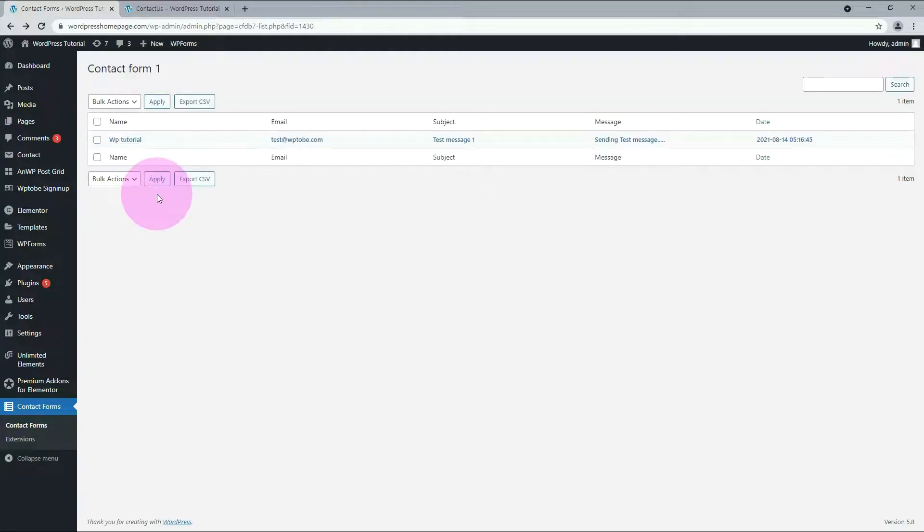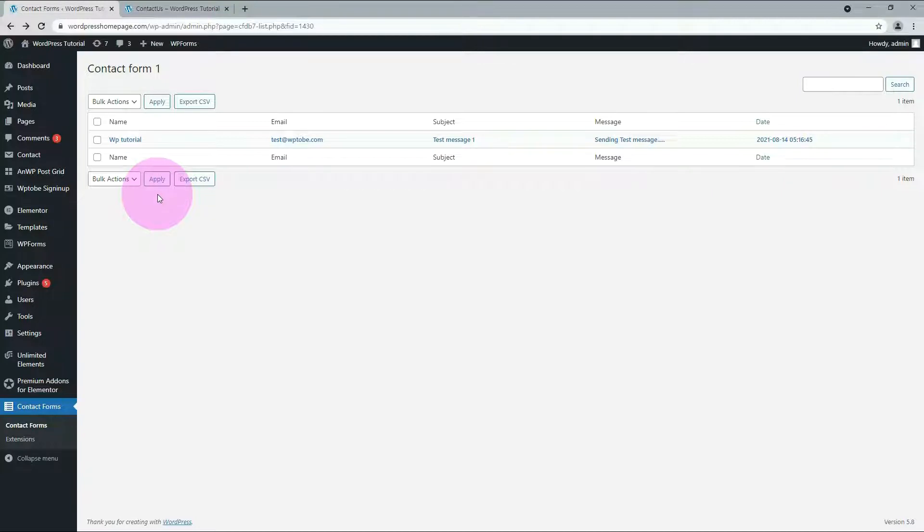In this way, you can check customer inquiries in real-time. And you can save it as a CSV file.